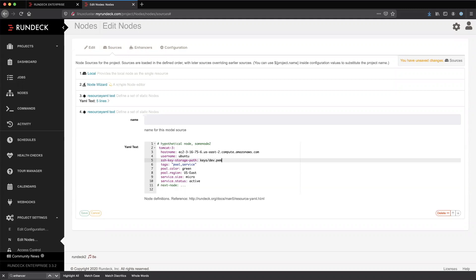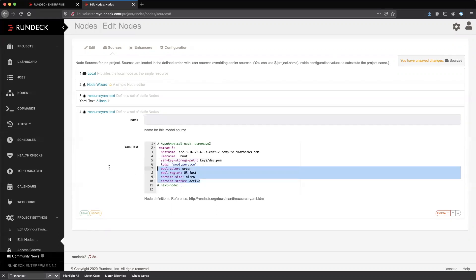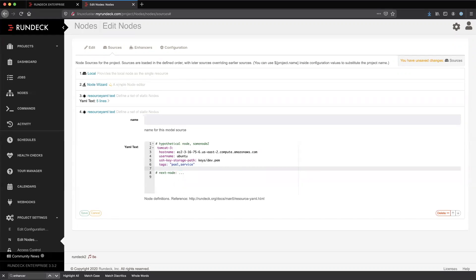There are a couple of attributes I'm not specifying here that are also important to Rundeck: the node executor and file copier. If you've worked with Rundeck before and never heard of these, there's a good chance you set them up as a default in the project configuration. We can add other attributes to this instance. At the minimum, this is what Rundeck needs to connect to a node.